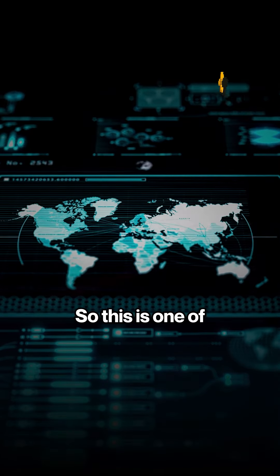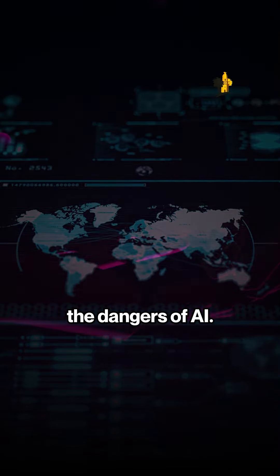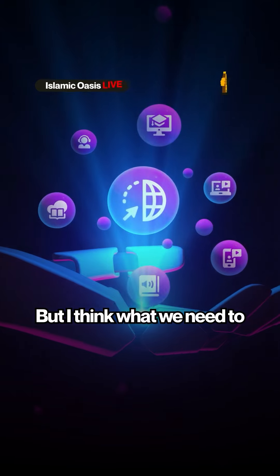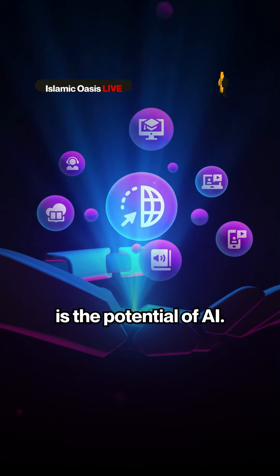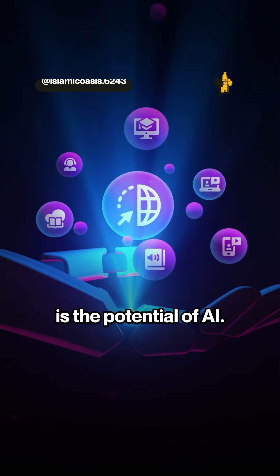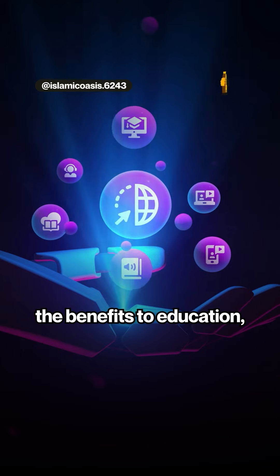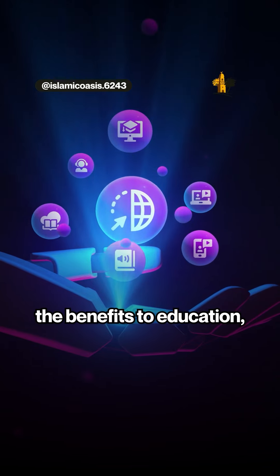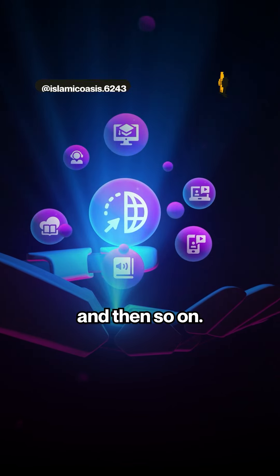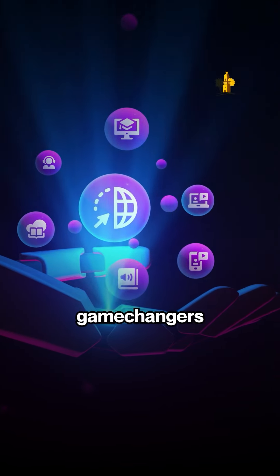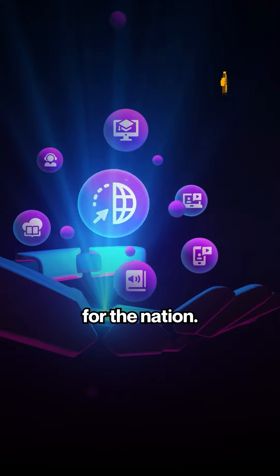This is one of the dangers of AI. But I think what we need to also not forget is the potential of AI, the benefits to healthcare, the benefits to education and so on. These are also game changers for the nation.